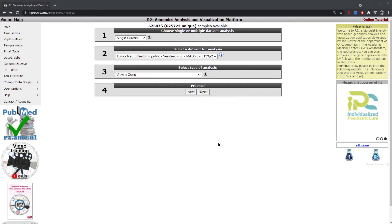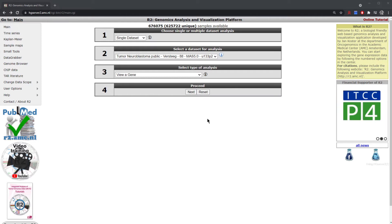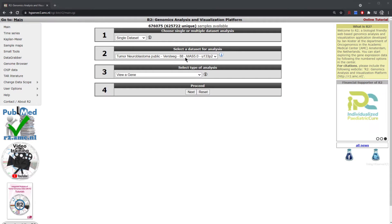In this module we're going to be looking at finding genes that correlate with a specific gene of interest. For this example we're going to be looking at the neuroblastoma dataset consisting of 88 tumors and run on the U133P2 Affymetrix expression array platform.